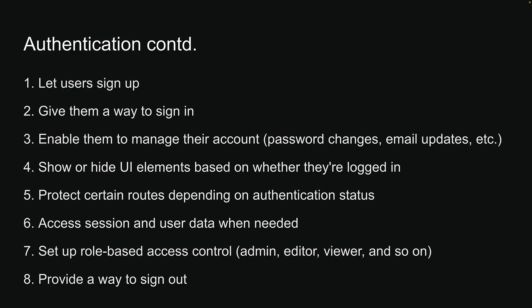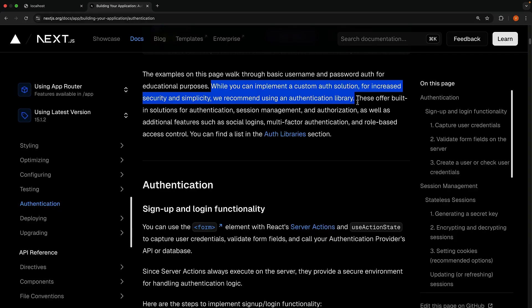Here's the thing. Building all of this from scratch would take forever. That's why even Next.js themselves recommend using an authentication library. The docs explicitly state, while you can implement a custom auth solution, for increased security and simplicity, we recommend using an authentication library.